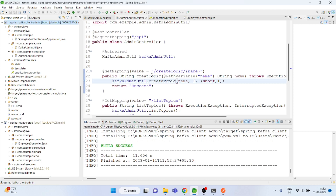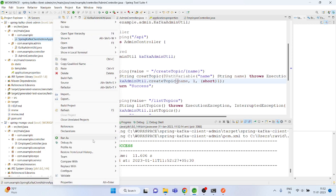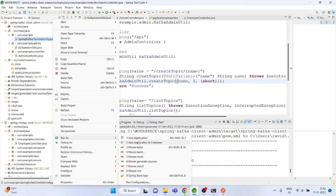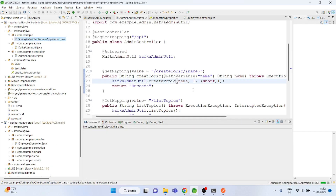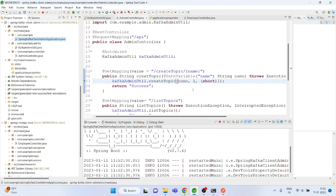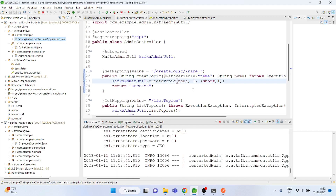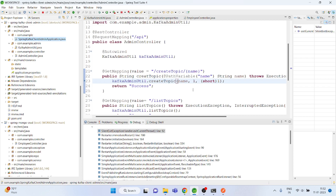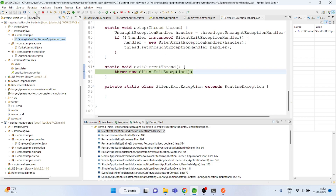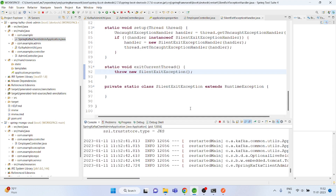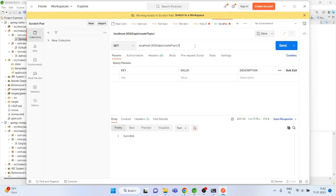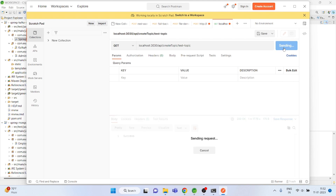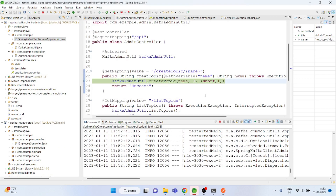The reason I'm not showing you the completely running application is that these are the errors that come when you actually implement these applications, and it's very difficult to debug — you will be clueless. That is why I'm showing these errors so that whenever you face this kind of error, you will know how to fix it. Now I'm going back.